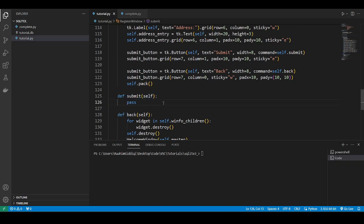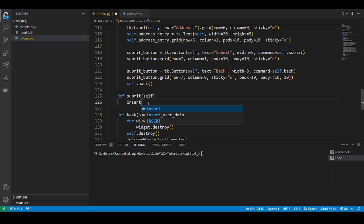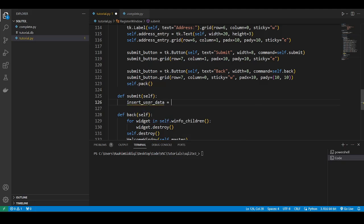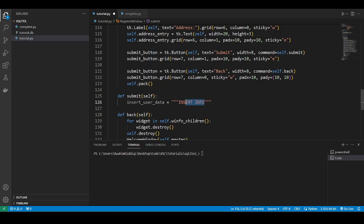The first thing we'll do is write our query, insert user data. So we can write a multi-line string, or we can do a single line string as well, but I just find it easier to break it across multiple lines. So the first thing we need to do is write this command, insert into. And then you write which table you want to insert into, like users.